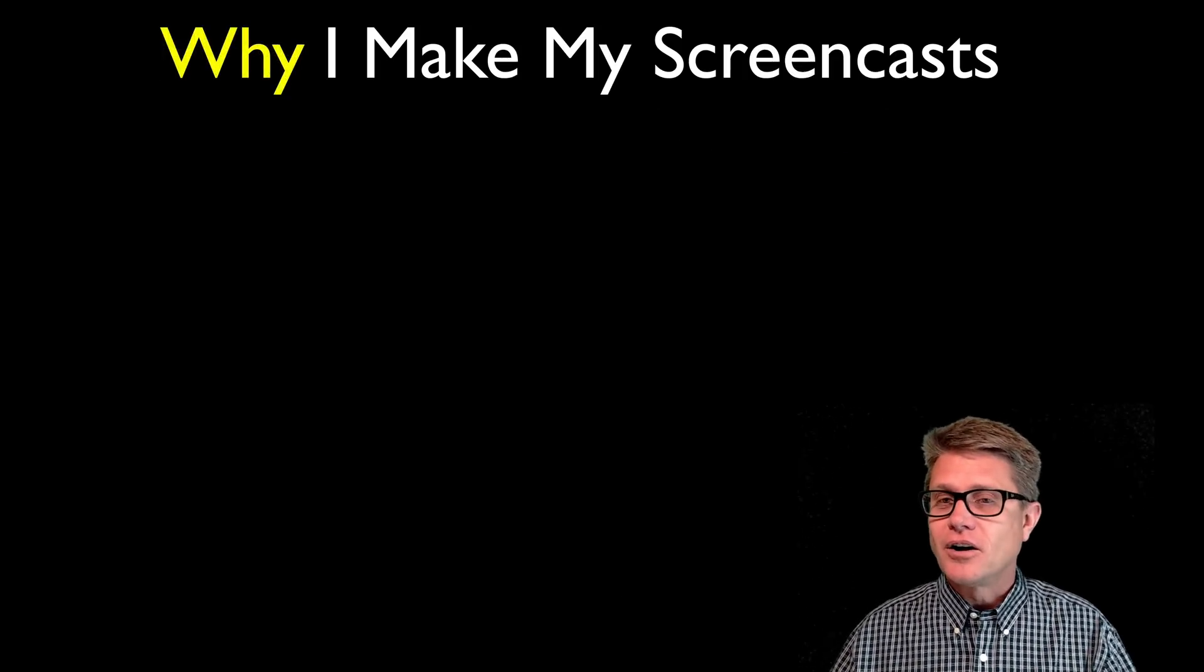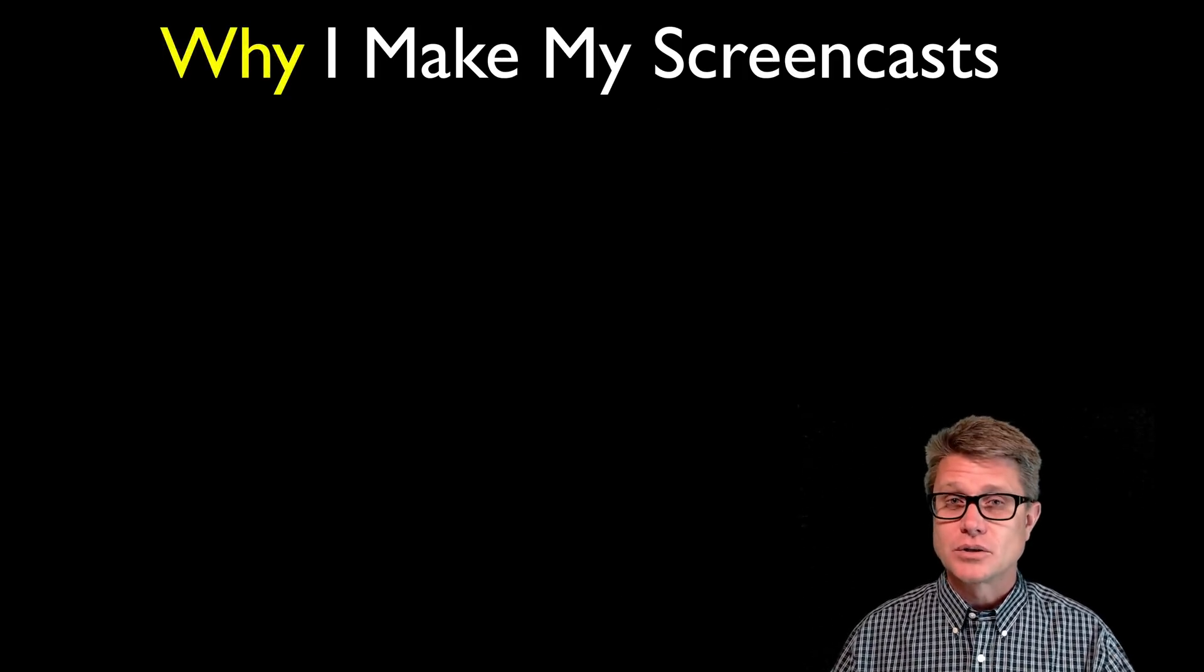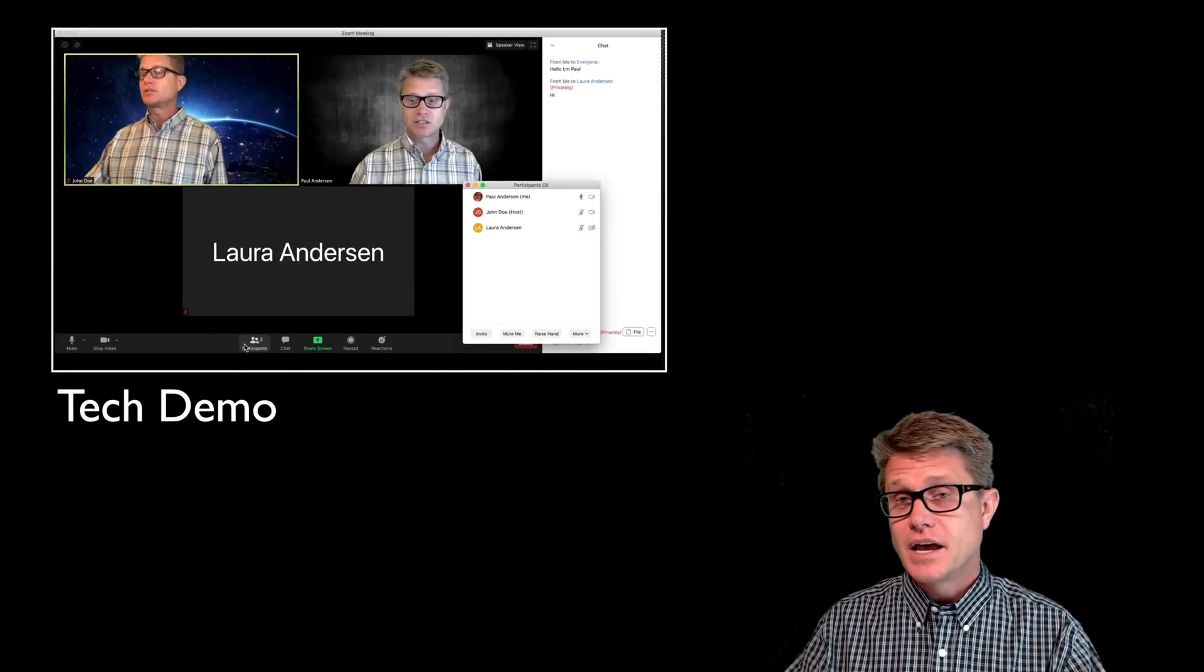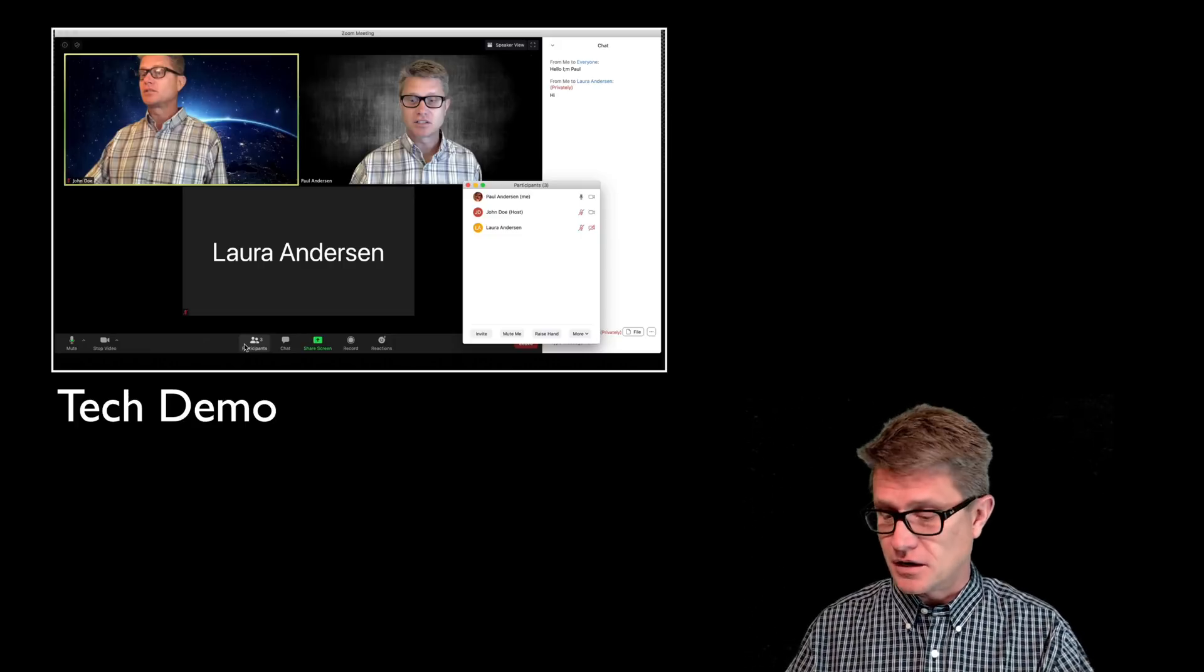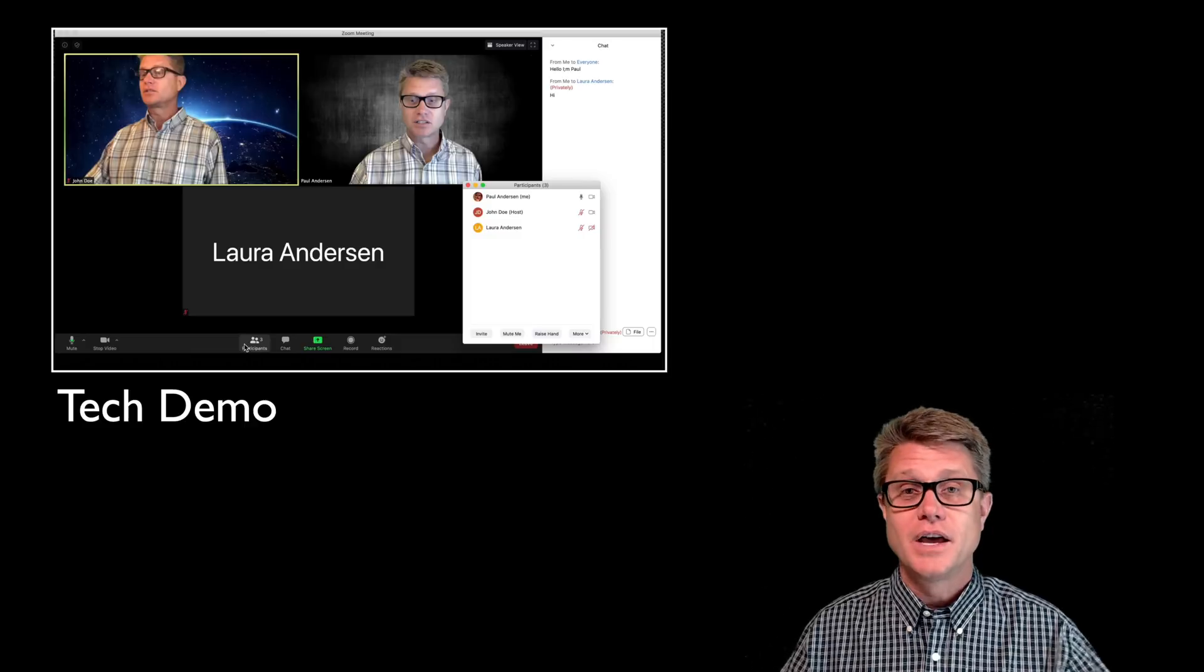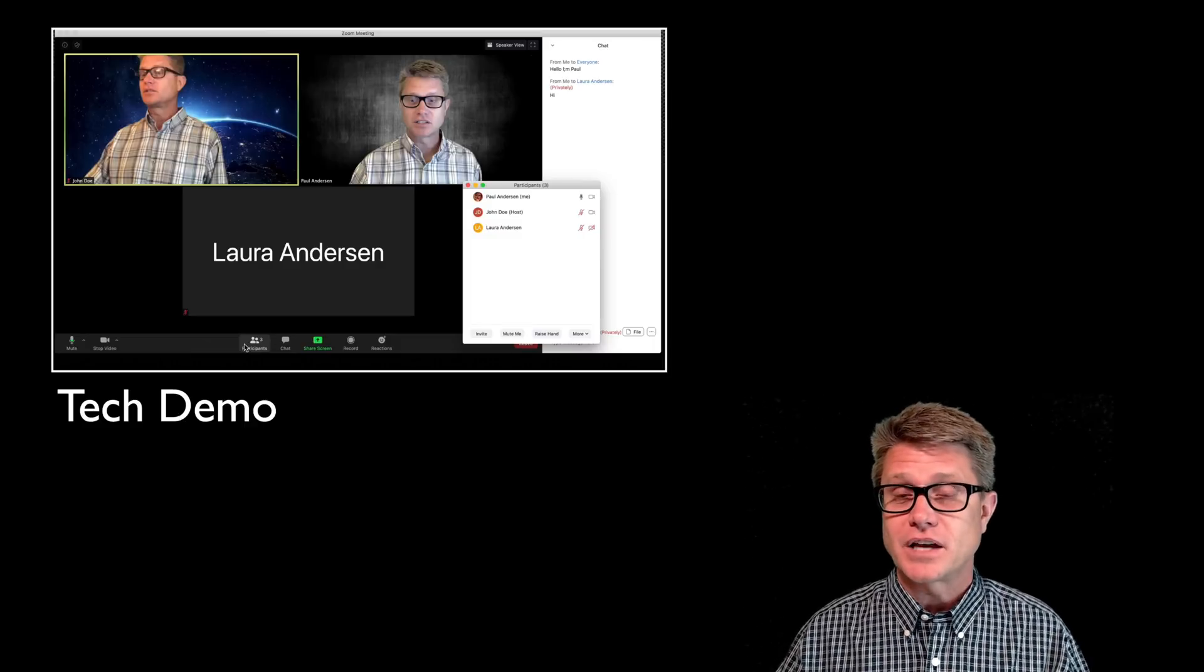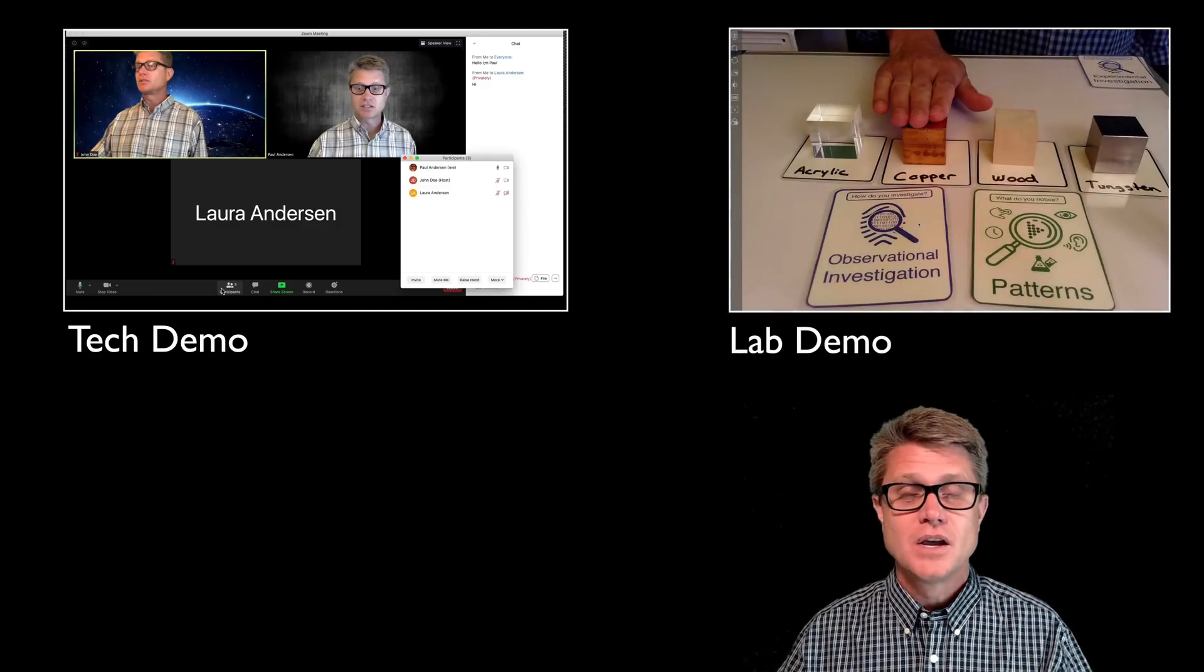I think all teachers should make at least one or two screencasts each year. And the reason why is I make a lot of videos just on how to use software, how to use websites. And so if you've got a Google Classroom and want kids to know how you submit assignments for example, I use them for tech demos. Like this is a Zoom tech demo for example.